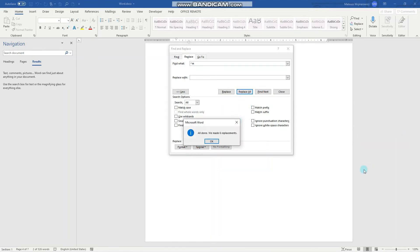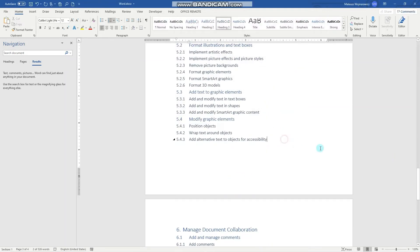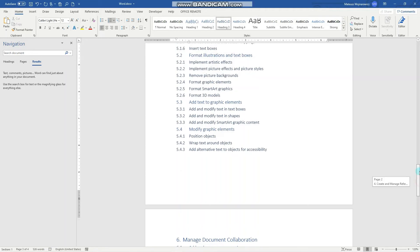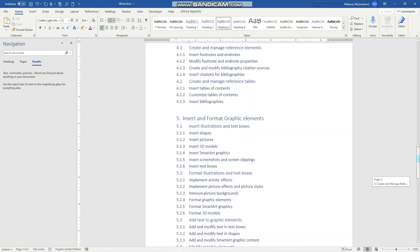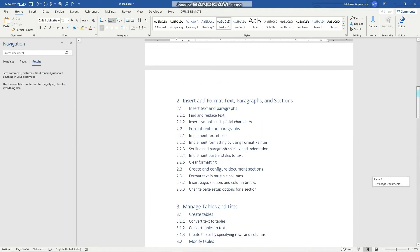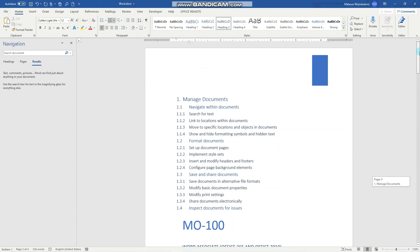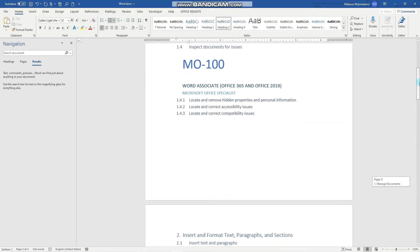And notice that our document is a lot shorter now and the sections appear on multiple pages.